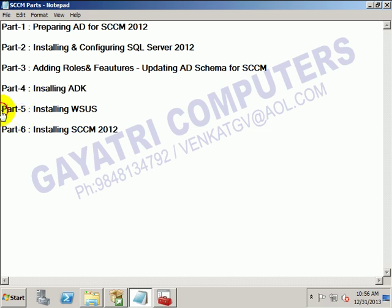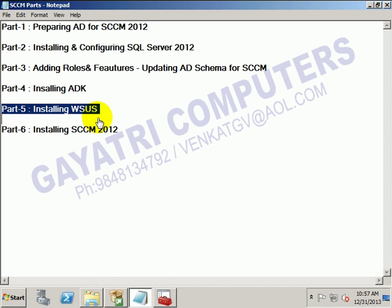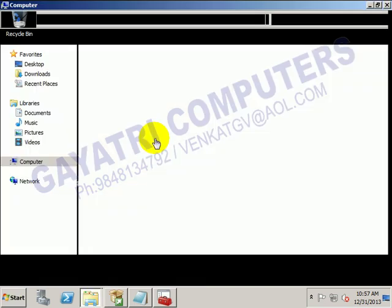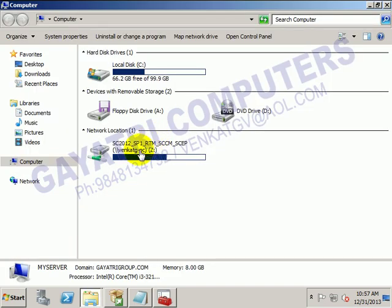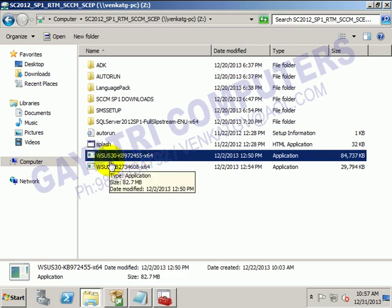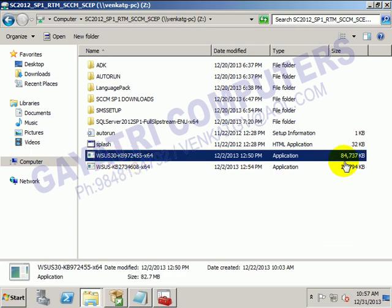Go for part 5 - installing the WSUS. In my Z-Droid, I have one file there: WSUS 3.0, Z8U 4MB, and it is the update.